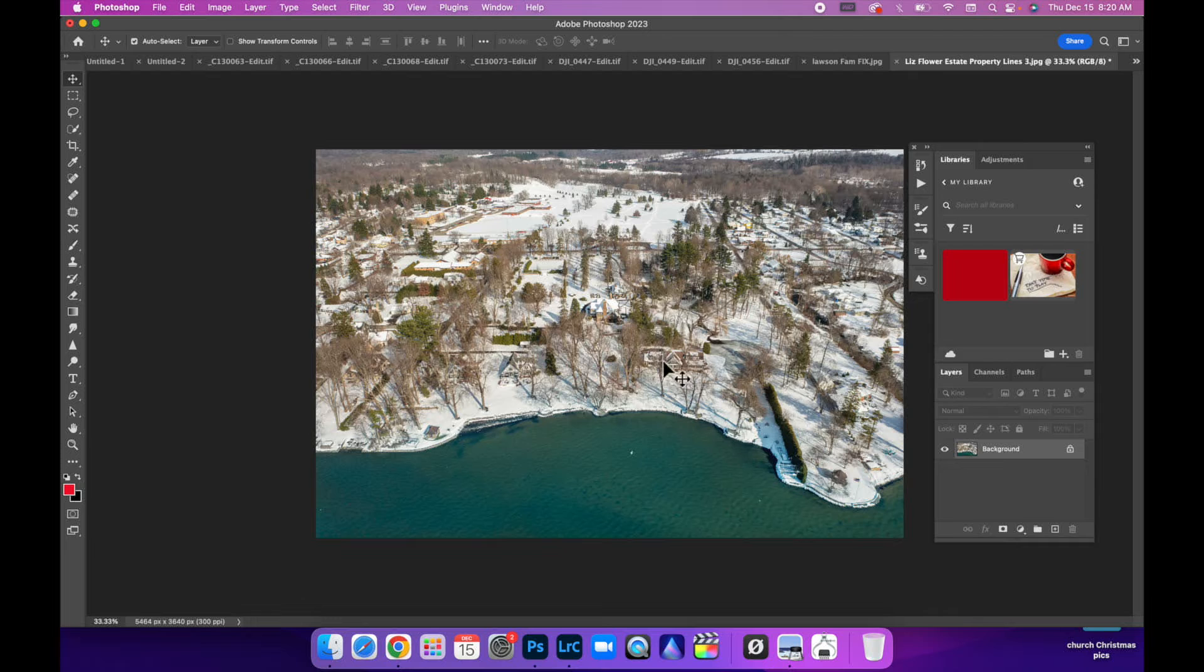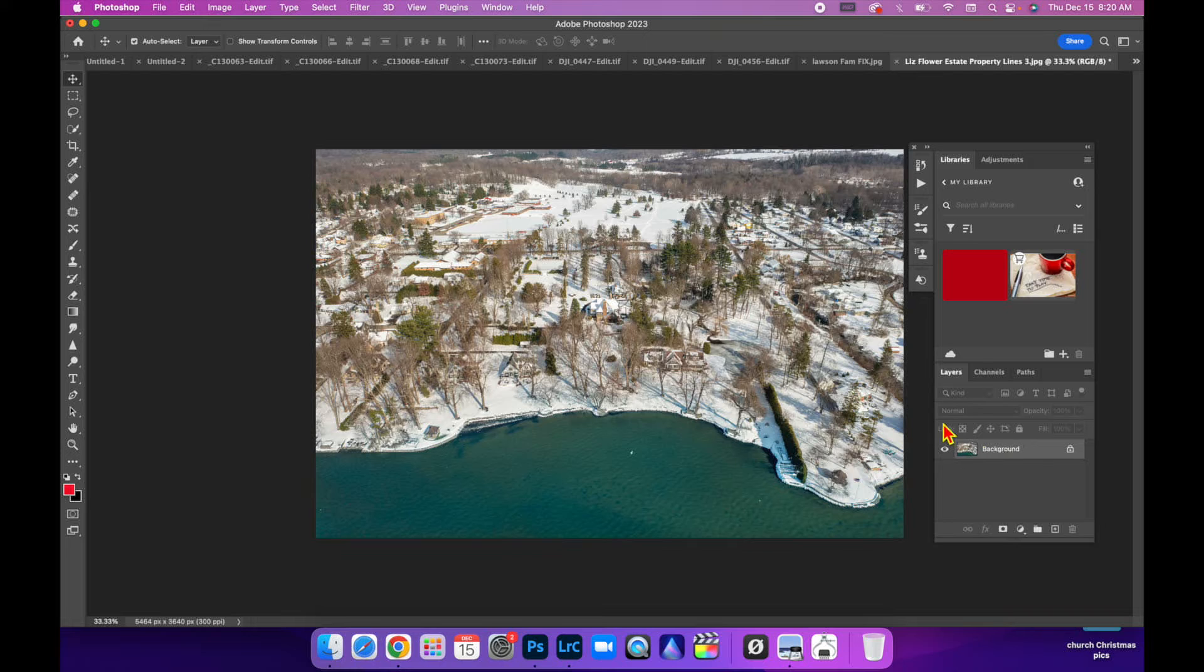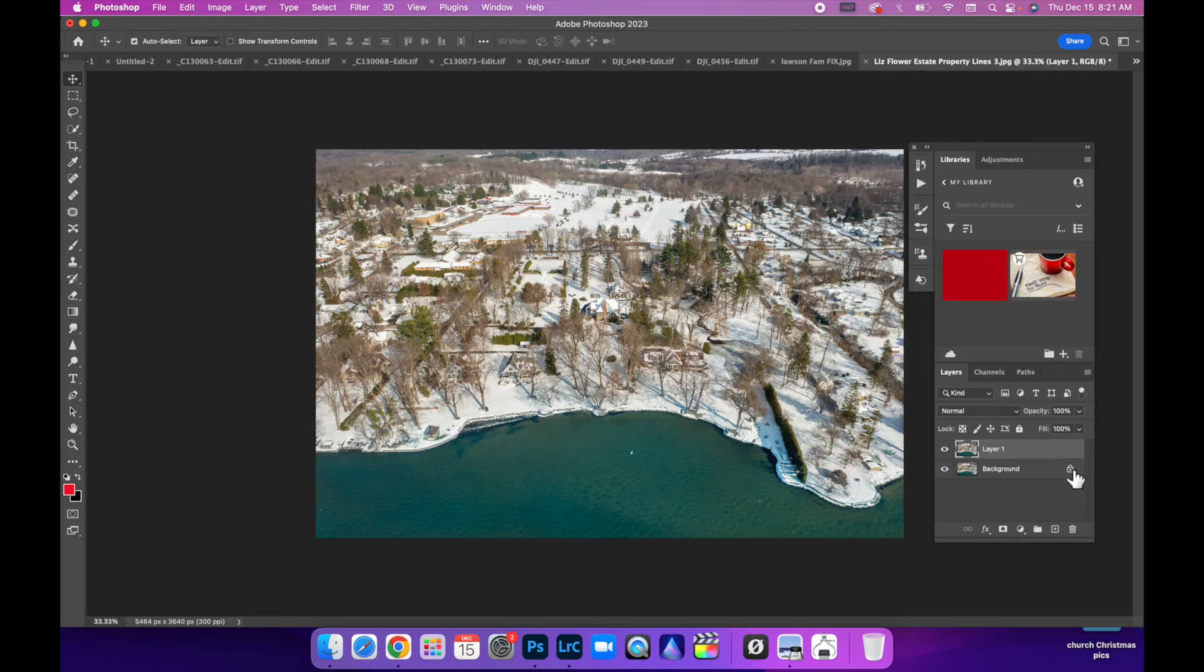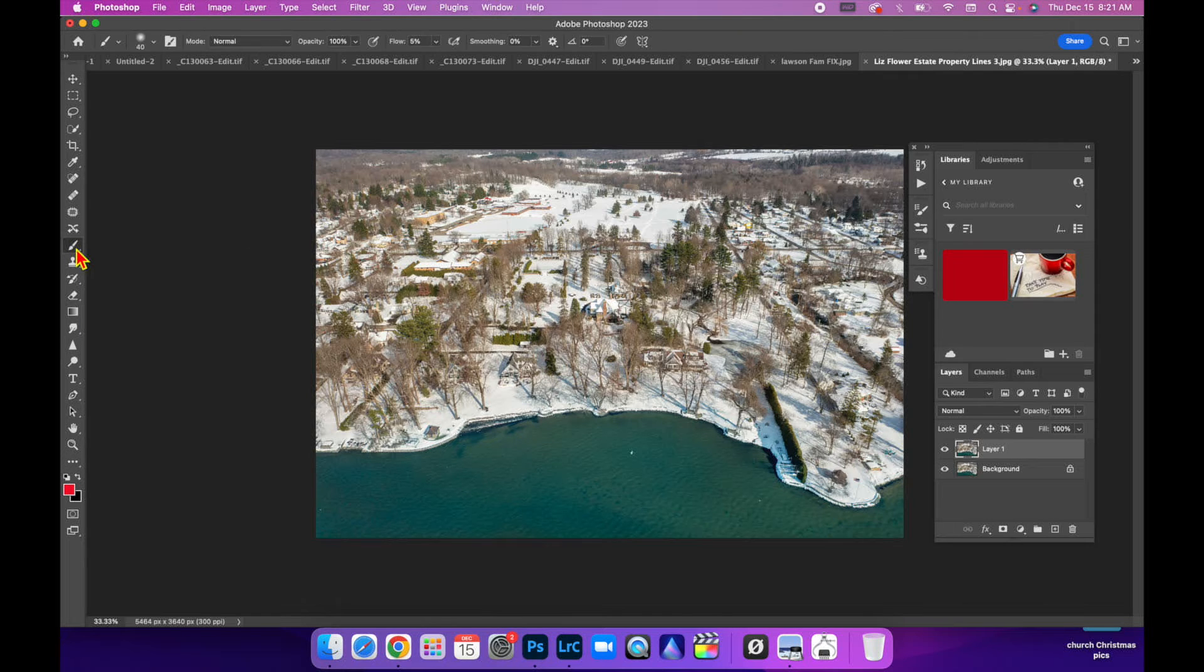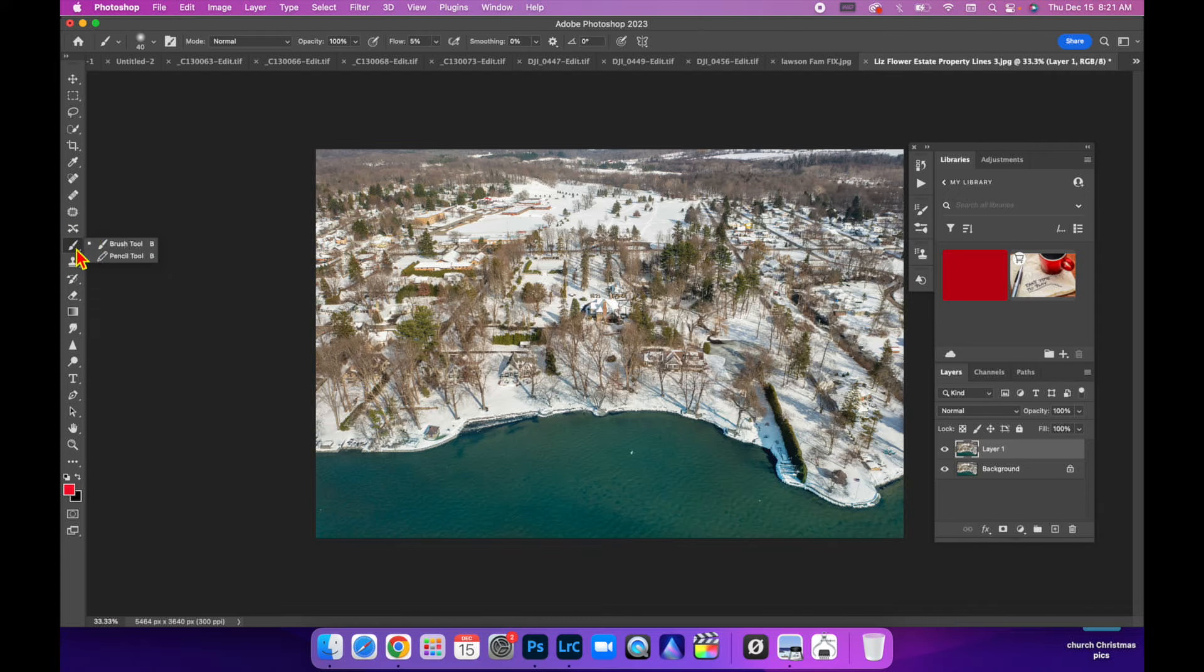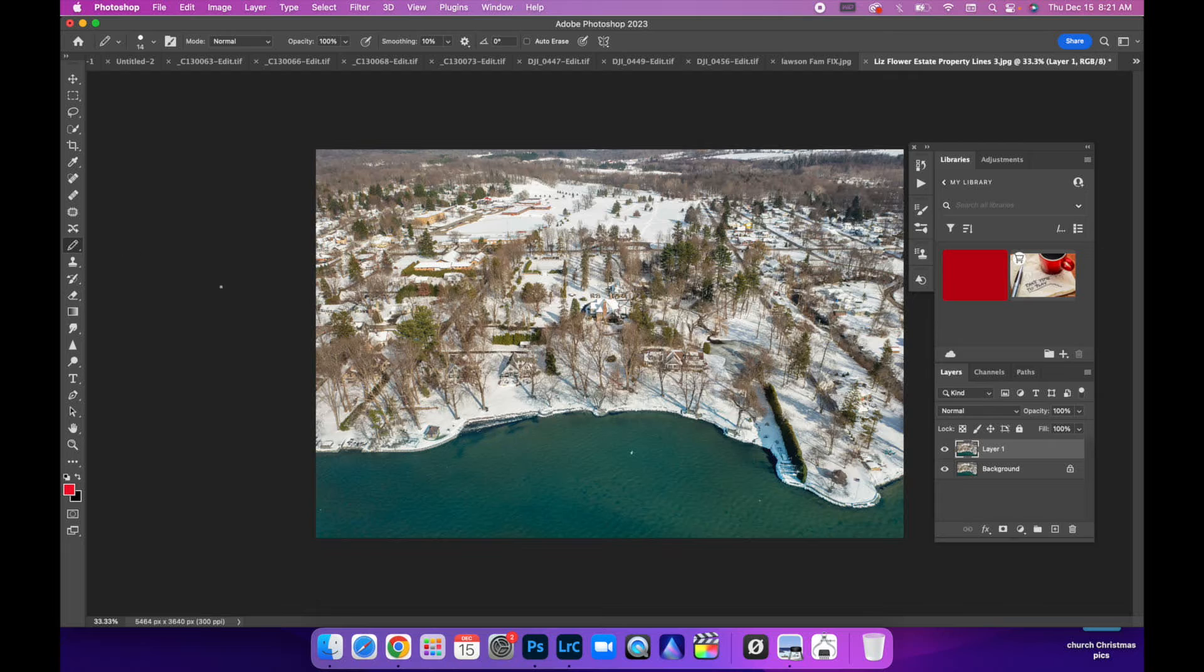I'm going to duplicate this layer in case we screw up big time. You can just delete that top layer instead of backtracking all the way. I'm going to hit Command+J to duplicate the layer. Make sure that your top layer is selected. Then we're going to come over to the brush tool and right-click on that and choose pencil tool. This is where we're going to start drawing our property lines.